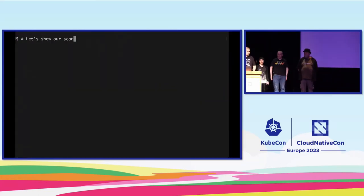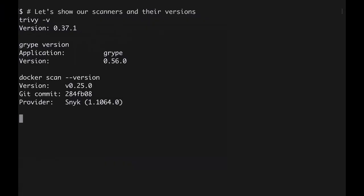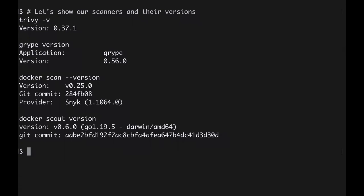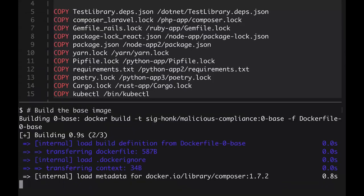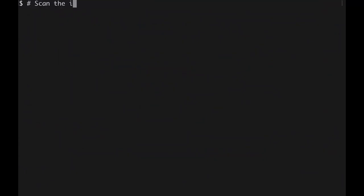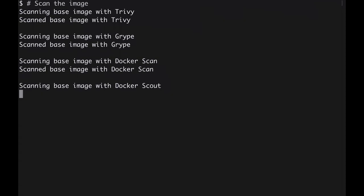Let's show the versions of each of the scanners we're using today: Trivy, Grype, Docker Scan, and Docker Scout. So let's look at our base Dockerfile. As you can see, we're using a slightly old base image — Composer 1.72, based on Alpine 3.7 — so it's got a couple of vulnerabilities we know are in there. We're installing Node.js, copying in runtime dependency files like Gemfile.lock, package.json, yarn.lock, et cetera. And at the bottom, we copy in kubectl — it's relatively recent but not quite up to date, and that's a Go binary.